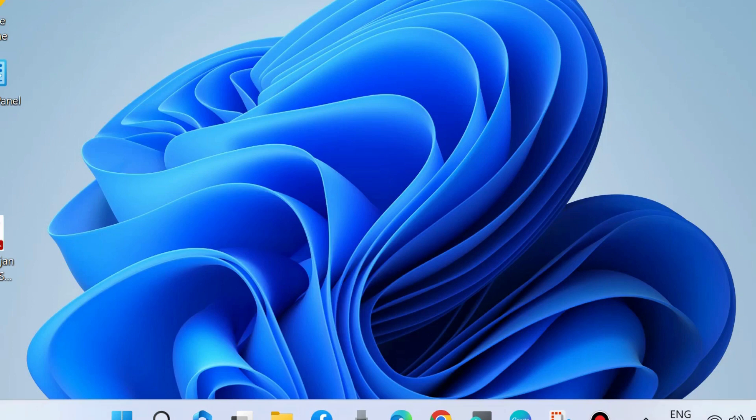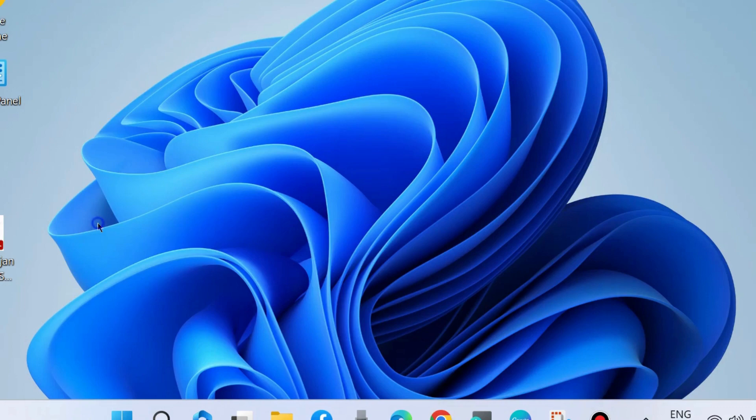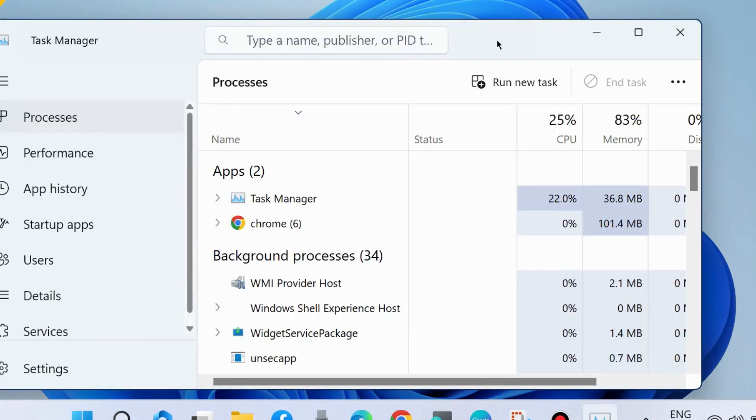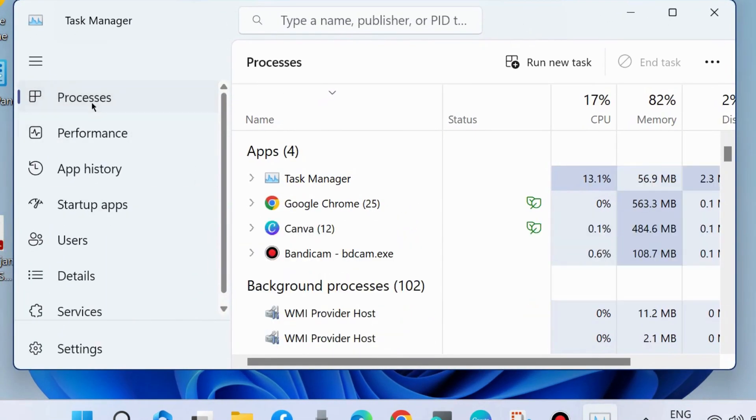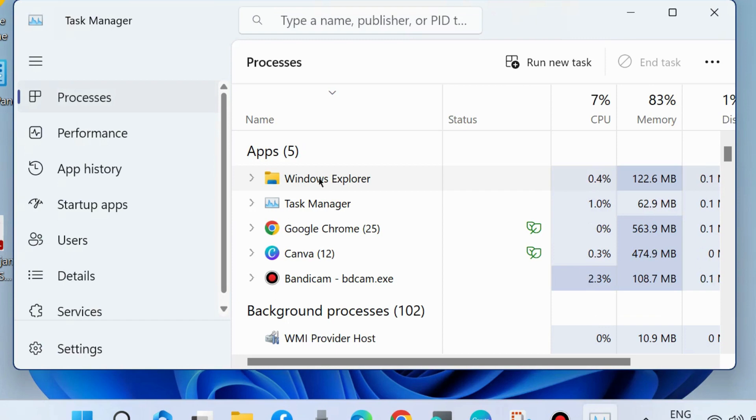The second way to fix this issue is to restart the Windows Explorer process. Right-click on the Start button, choose Task Manager. From the left pane, go to Processes, then select Windows Explorer and choose Restart Task.